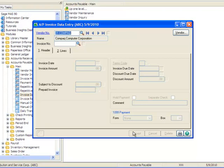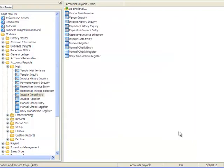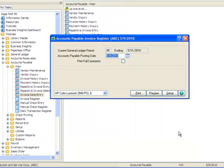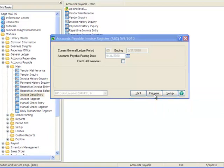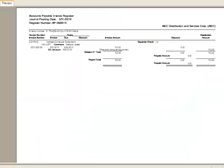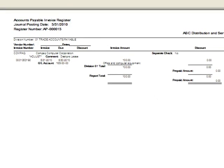Now we need to update the Accounts Payable Invoice Data Entry and we'll do this by clicking the Printer button. And this action opens the Accounts Payable Invoice Register. We'll enter a posting date of 5-31-2010 and click the Preview button which processes the work files and launches the register.